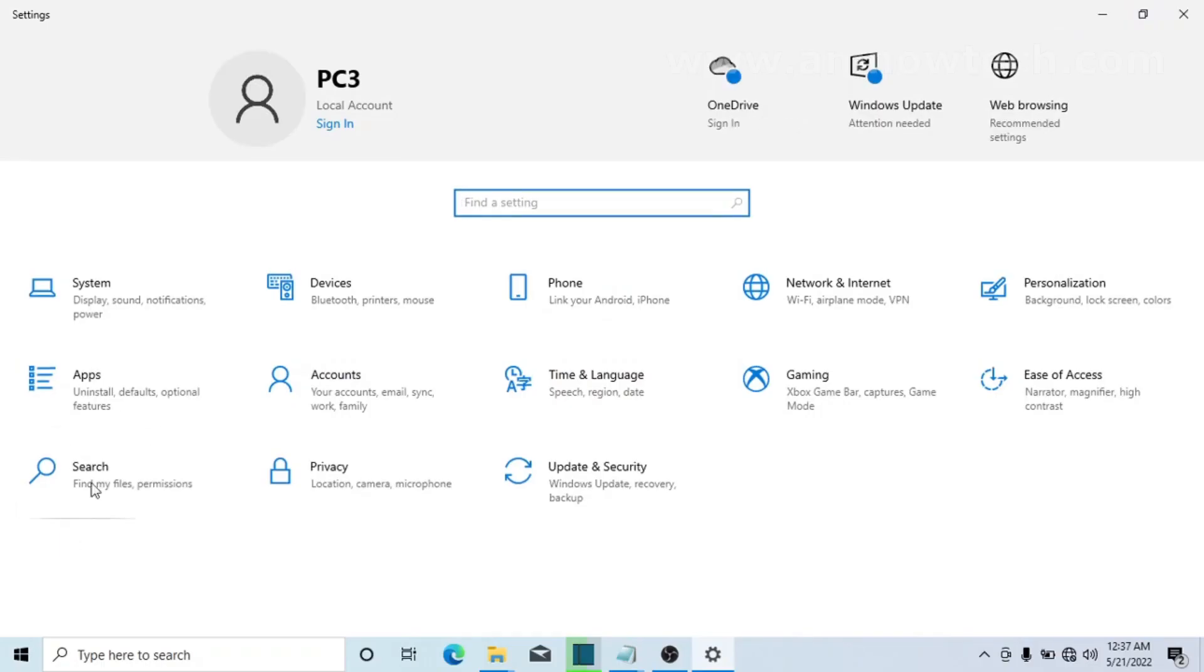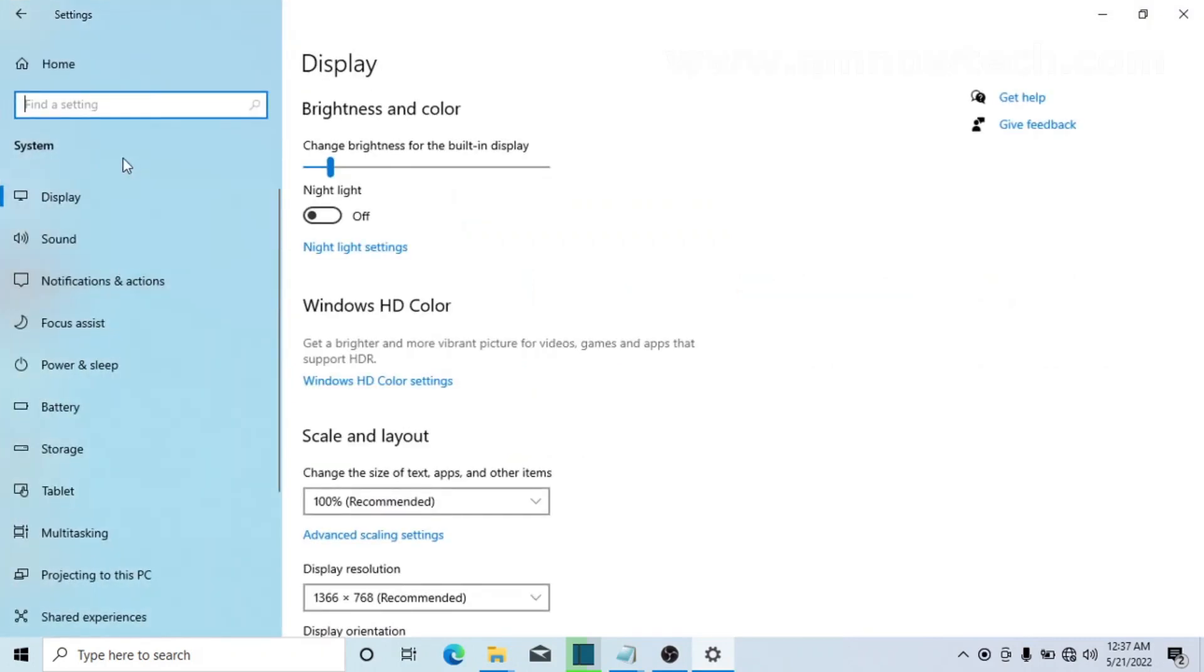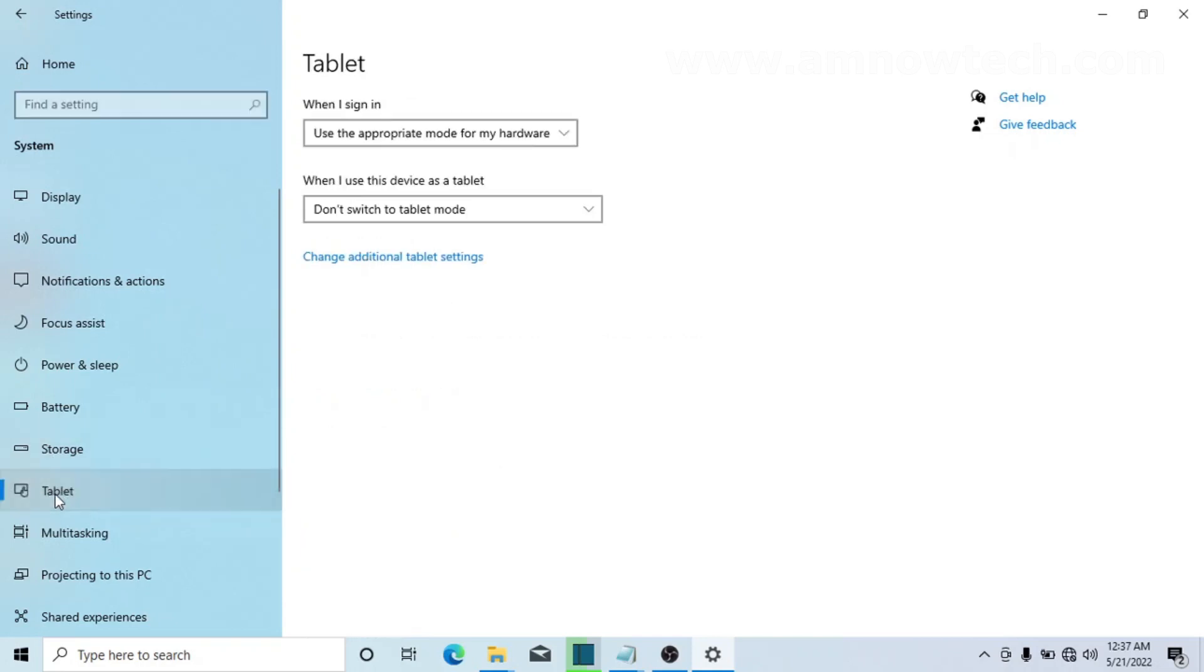Now as we are on the Settings page, click on System. All right, so on your left side you see Tablet here, so we select Tablet.